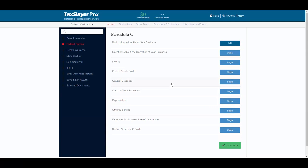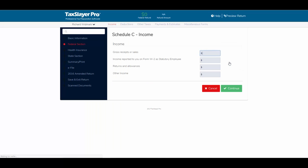For entering income from the business, I'll click Begin. We have gross receipts or sales from the lawn care business. This is also where a 1099-K would be entered if your client had one — 1099-Ks come from PayPal, Uber, or some other credit card processing company. We'll enter gross sales of $35,000 and click Continue.